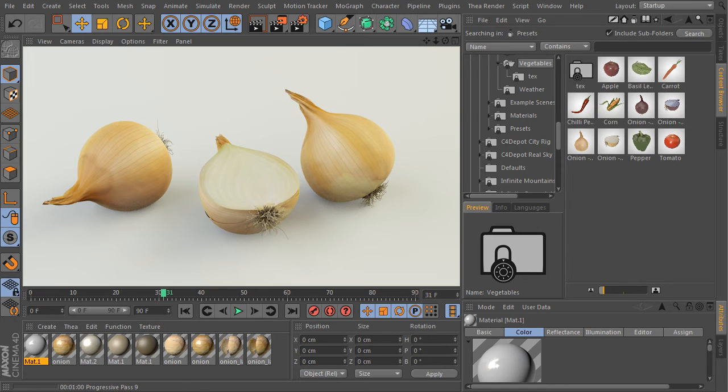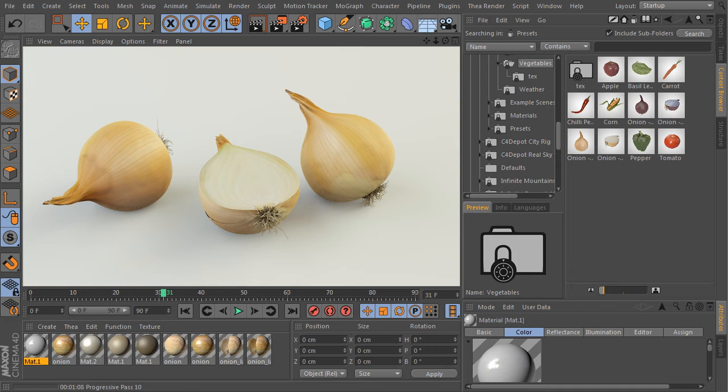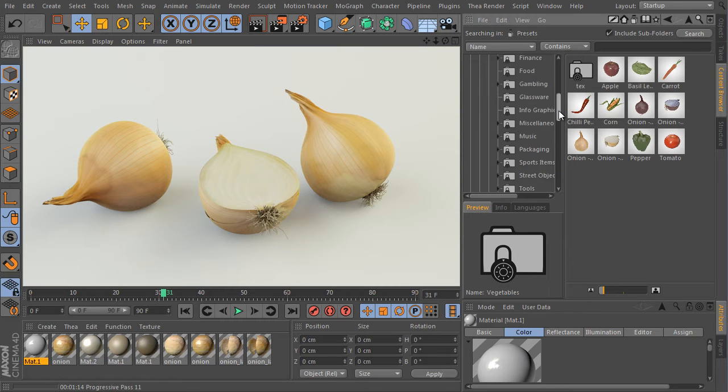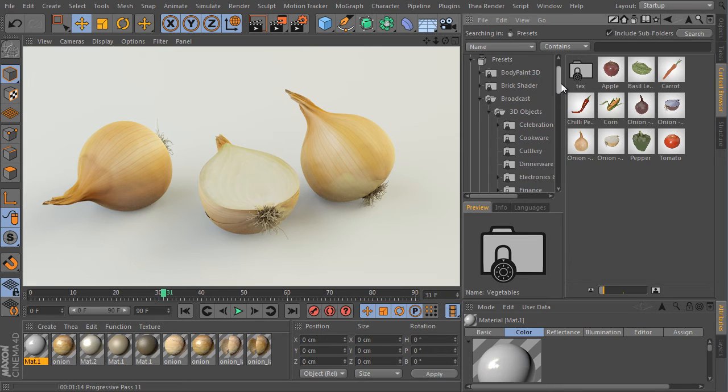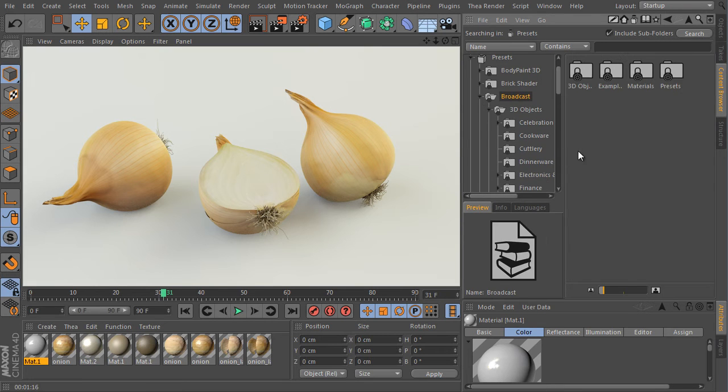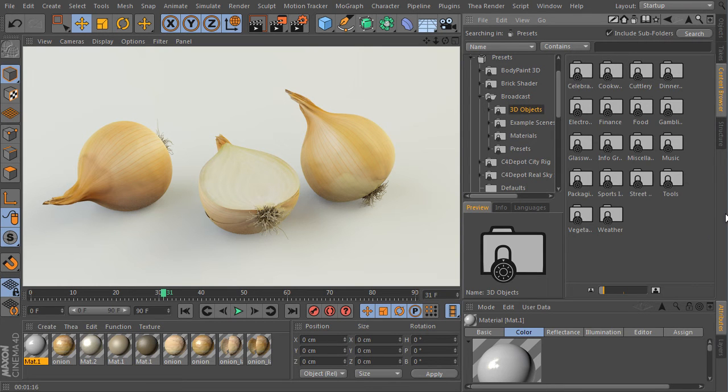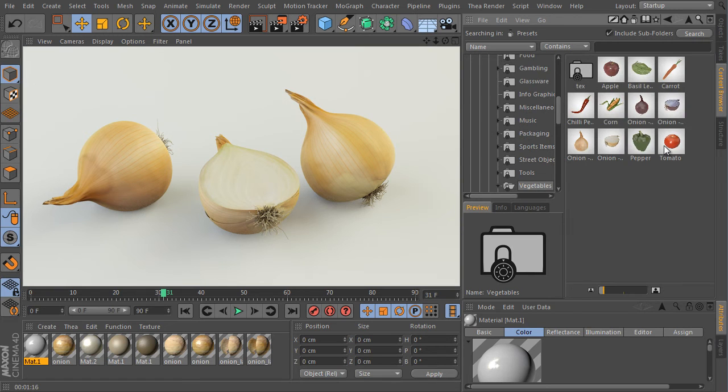I'm Pavelsov from www.c4d.cz and this is a small preview of all vegetables and fruits assets I prepared for Cinema 4D R17 content browser. All these assets are part of Cinema 4D R17 broadcast library. Choose the broadcast 3D objects and here is the vegetables folder. But the folder contains an apple as well, so let's say vegetables and fruits folder.